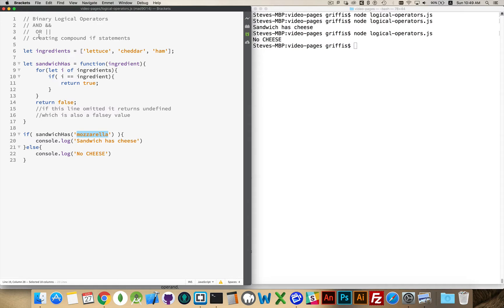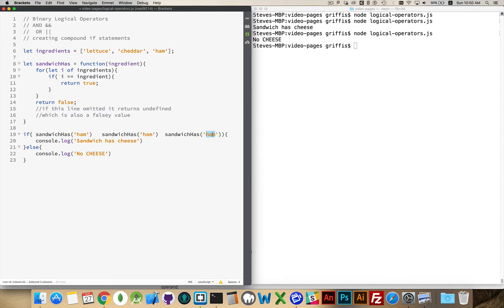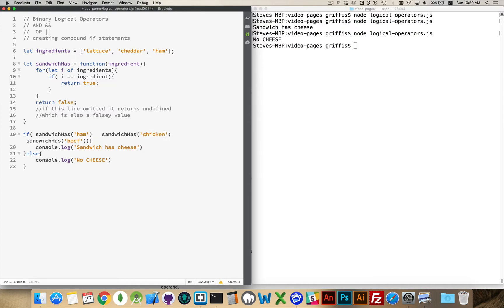Now moving on to the AND and OR operators. I want to know if the sandwich has ham, or some other kind of meat. So I'm going to test to see if the sandwich has ham, if it's got chicken, or beef — those are the three things I want to test: sandwich has ham, sandwich has chicken, sandwich has beef.